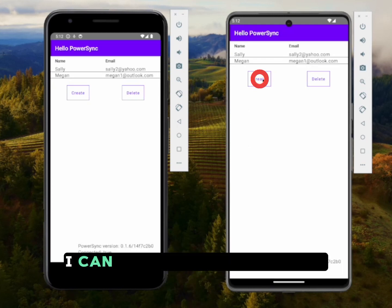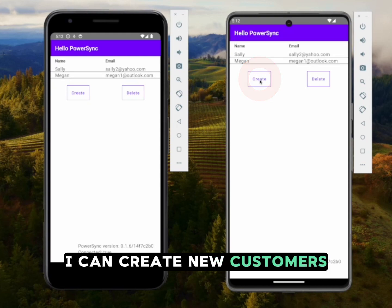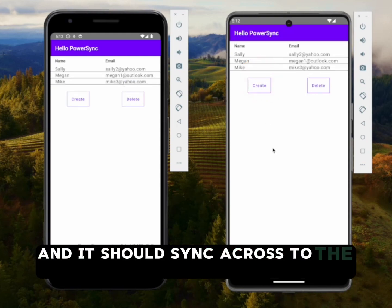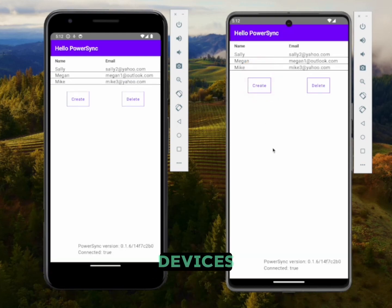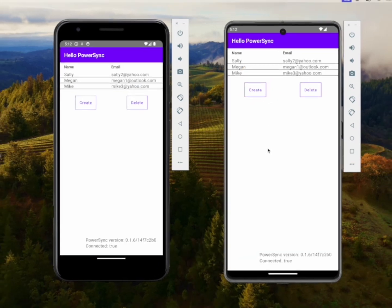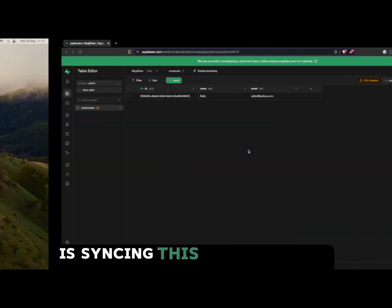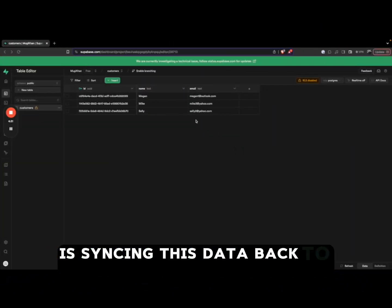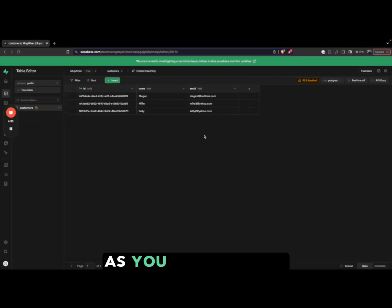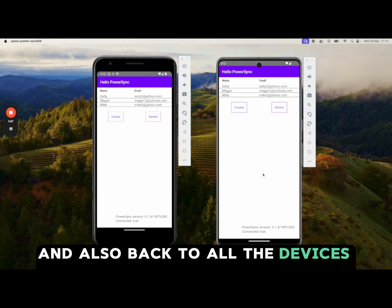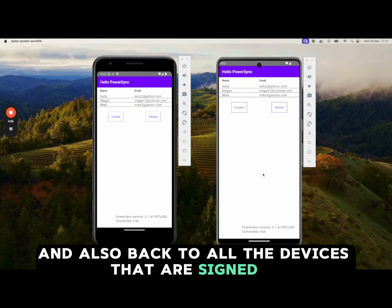I can create new customers and it should sync across to the different devices, and that's because PowerSync is syncing this data back to Supabase, as you can see here, and also back to all the devices that are signed in.